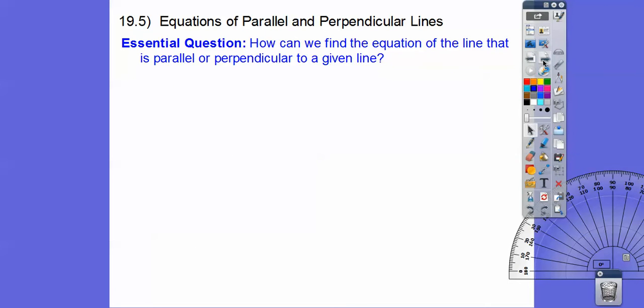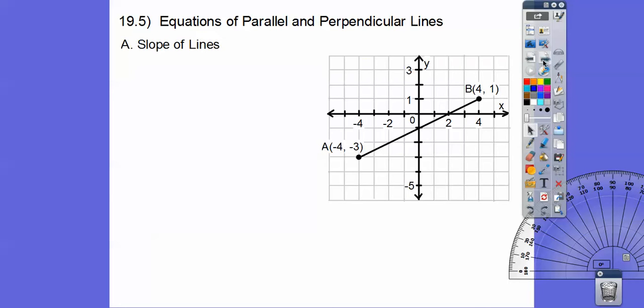Our essential question is: how can we find the equation of a line that is either parallel or perpendicular to a given line? We'll talk about parallel and perpendicular, but before we do that we've got to talk about slope. Remember the formula: y₂ minus y₁ over x₂ minus x₁.